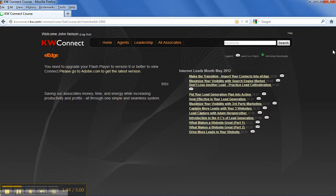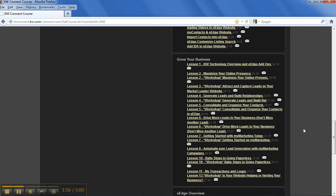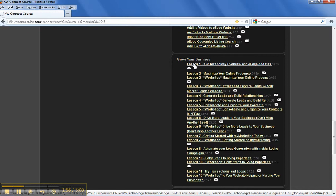And if you scroll down, scroll down the page a little bit, you're going to see an area called Grow Your Business. And what I would recommend is go through each one of these lessons.